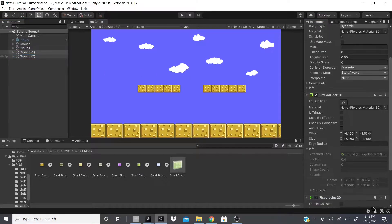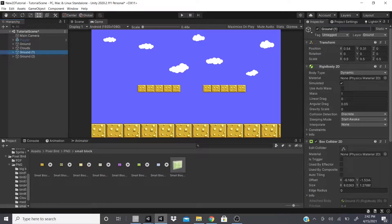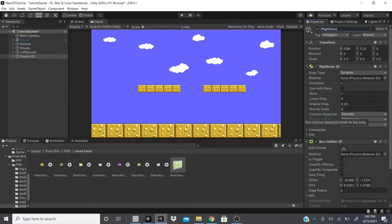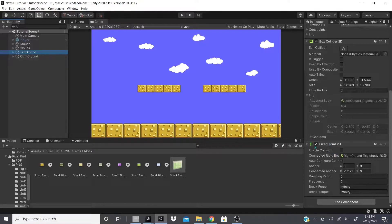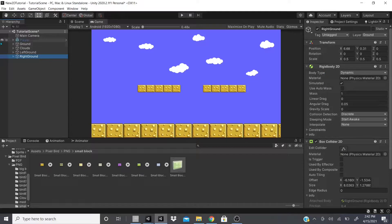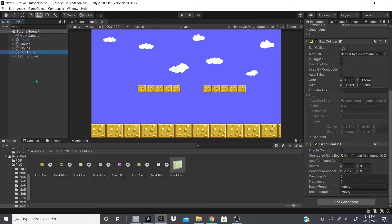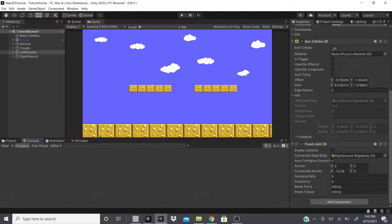I'm going to add the Rigidbody and rename these to Left Ground and Right Ground. Left Ground will have the Rigidbody, Box Collider, and a Fixed Joint 2D. Right Ground will just have the Box Collider and Rigidbody. Then we drag Right Ground onto the Left Ground's Fixed Joint 2D — onto the Connected Rigidbody section.